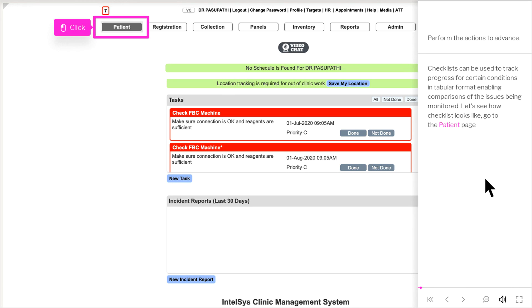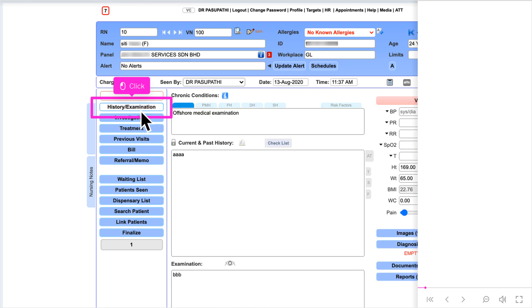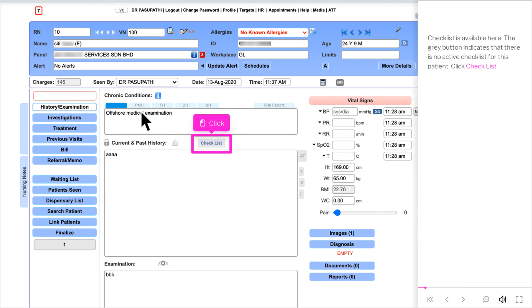Let's see how a checklist looks. Go to the patient page and after selecting a patient, click History/Examination. The checklist is available here — the grey button indicates that there is no active checklist for this patient. Click Checklist.